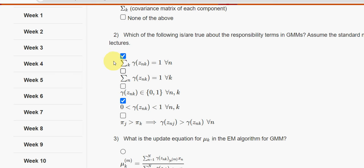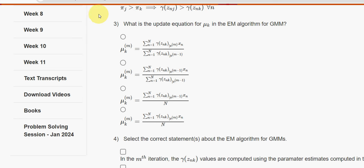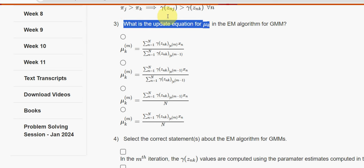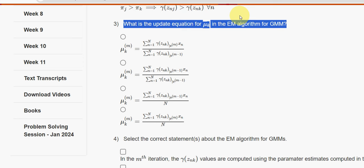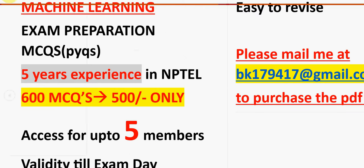Moving on to the third question now: what is the update equation for μk in the EM algorithm for GMM?